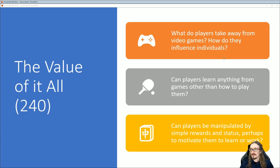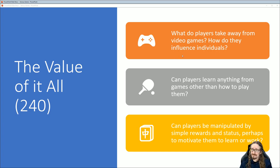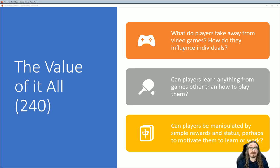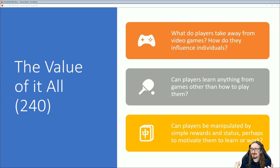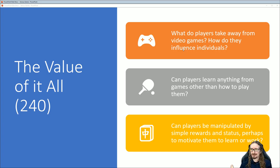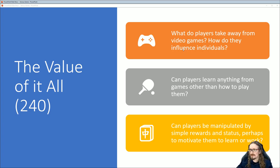A lot of people who get into serious games have a kind of insecurity. Some game developers don't like the idea of doing something just for entertainment — they feel like they're not really contributing to society in any meaningful way. The serious games movement comes in and says you could make games that inspire social change or teach people things. That's kind of what's driving some of this. So what do players take away from video games, and how do they influence individuals?